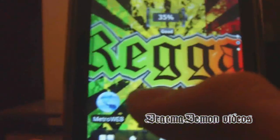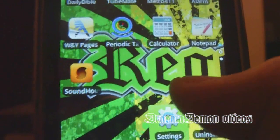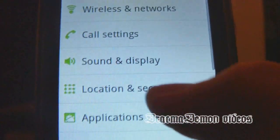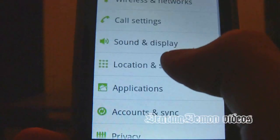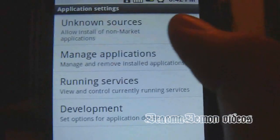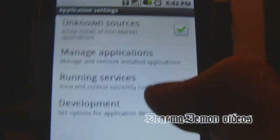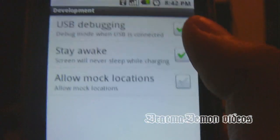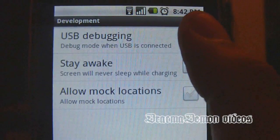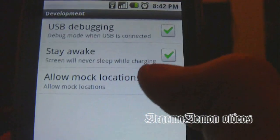That's all you're going to need. So first, go to Settings, go to Applications, and then check Unknown Sources and in Development, put USB Debugging. Check both of them.